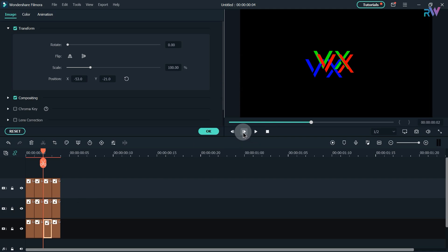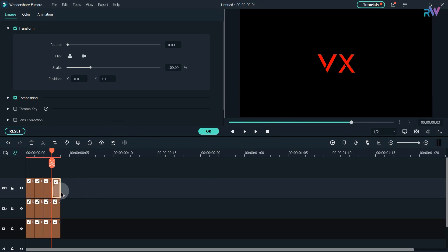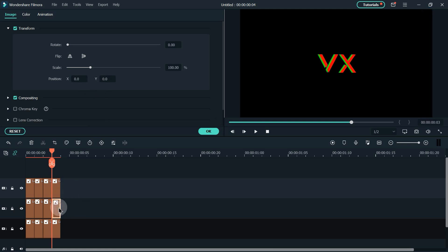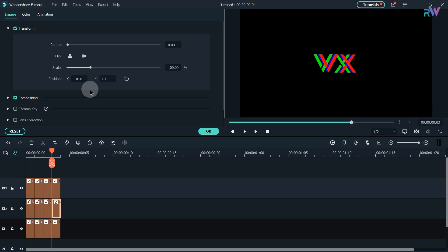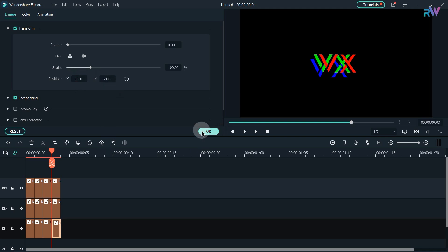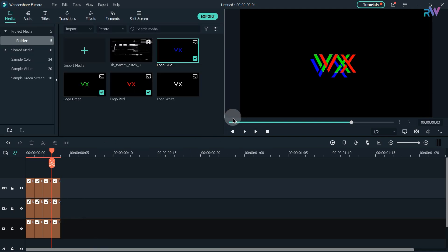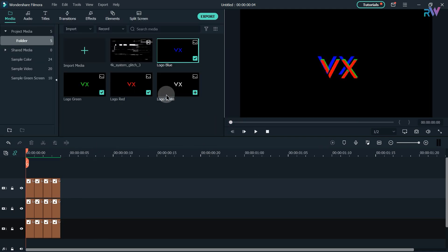Go one frame forward — we are on frame 3. Select the third layer, change position X to 6. Select the second layer, change position X to minus 18. Select the first layer, change position X to minus 31 and Y to minus 21.